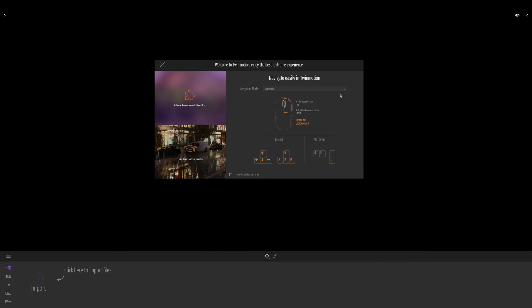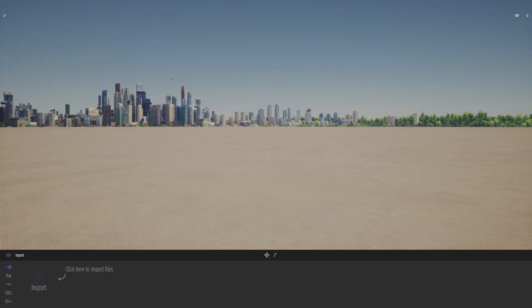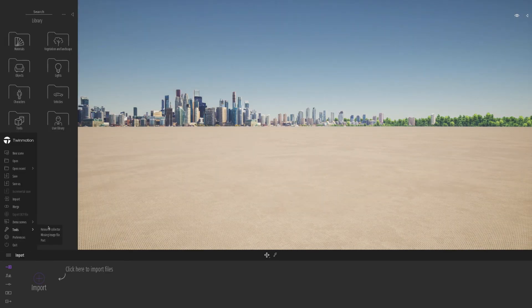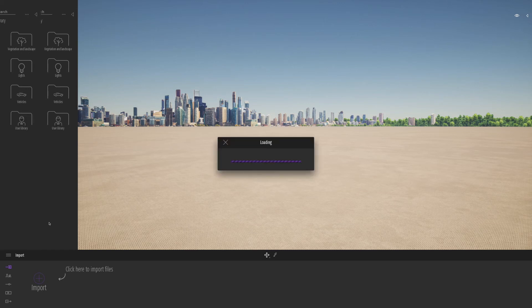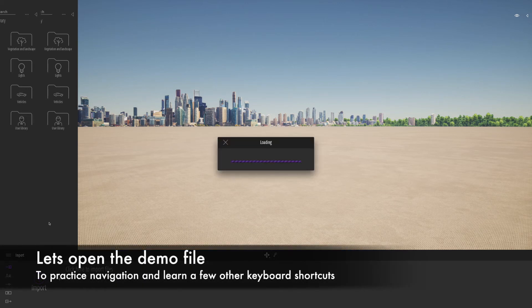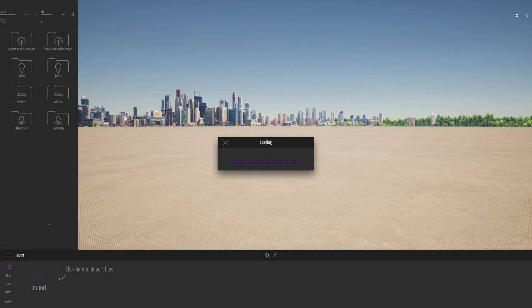I recommend probably keeping it on the Twinmotion settings for now, unless you're a really avid SketchUp user. So we'll suppress that dialogue. Twinmotion's going to now start up. I'm just going to open up this materials room demo file. This will take a few minutes to load in.